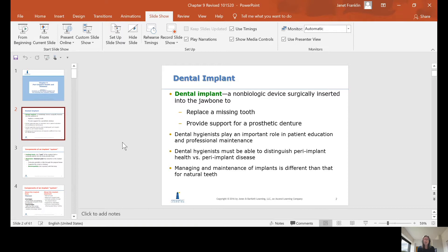Dental hygienists play an important role in patient education and professional maintenance. Once the implant is placed and restored, it's up to the dental hygienist to work with the patient on care. Dental hygienists must be able to distinguish peri-implant health from peri-implant disease, and we are usually on the front line in recognizing disease on dental implants versus health.